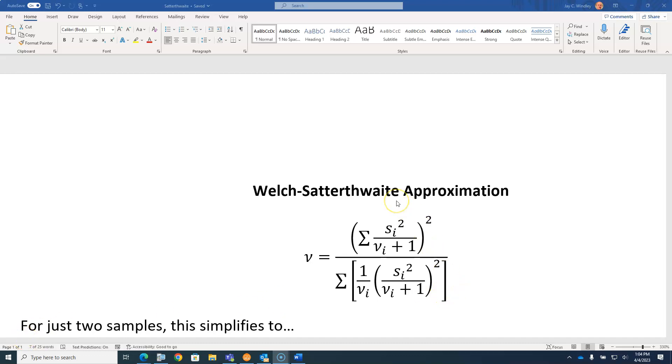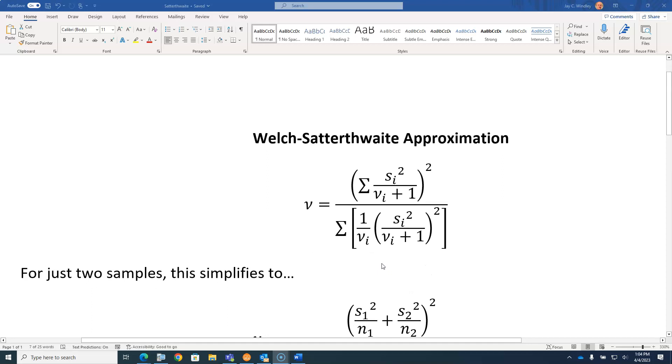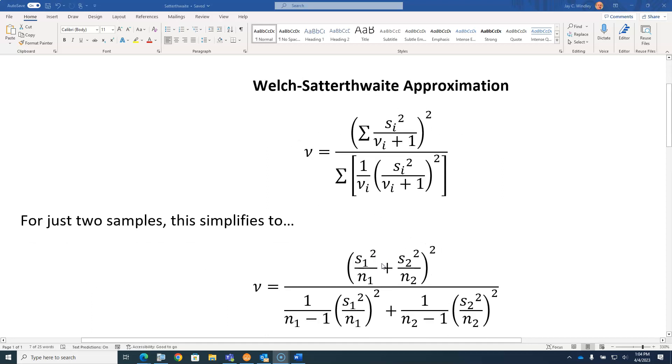Here's the general formula for the Satterthwaite approximation for degrees of freedom, which looks a little bit imposing and different than what we're used to seeing in AP stats.